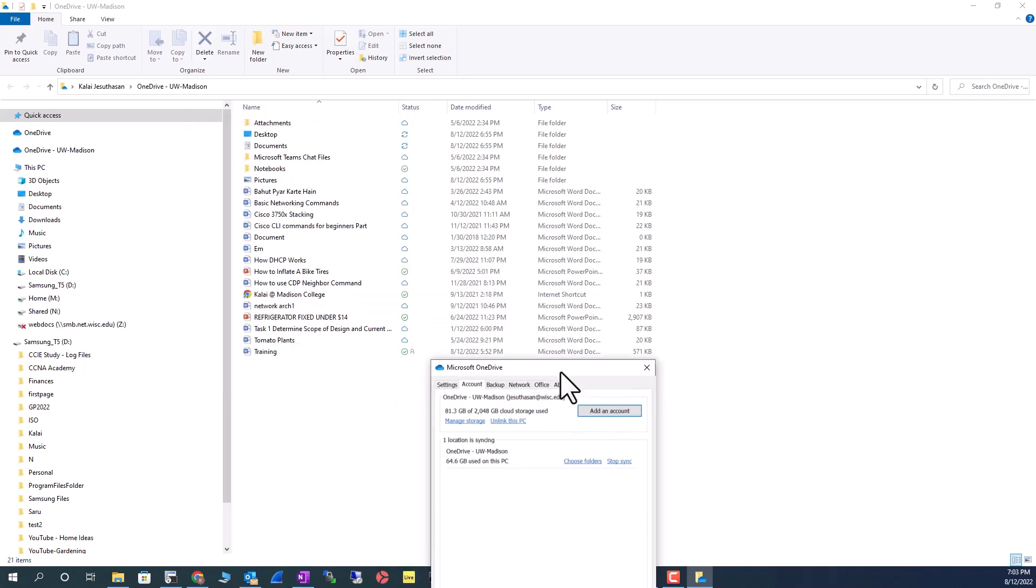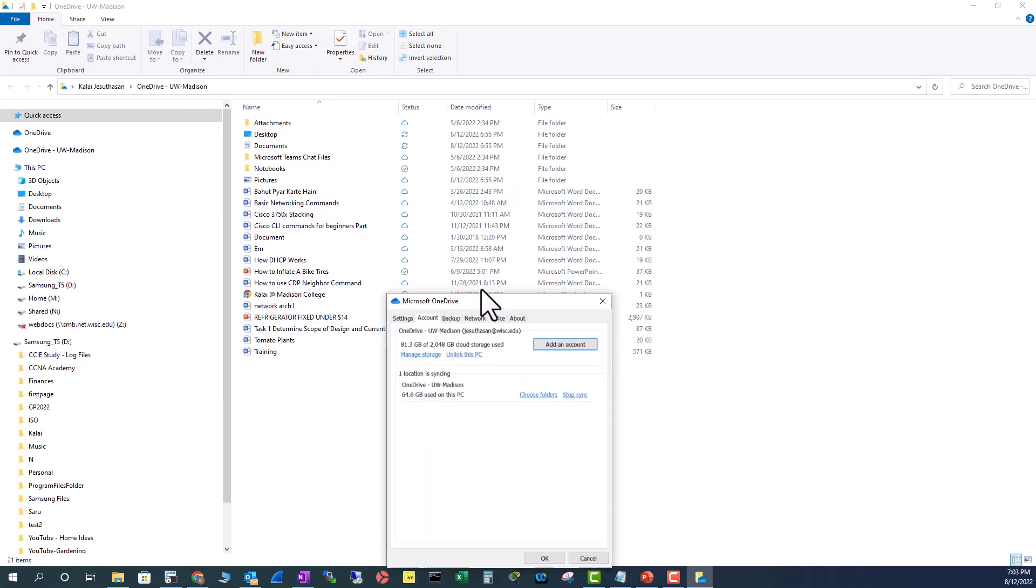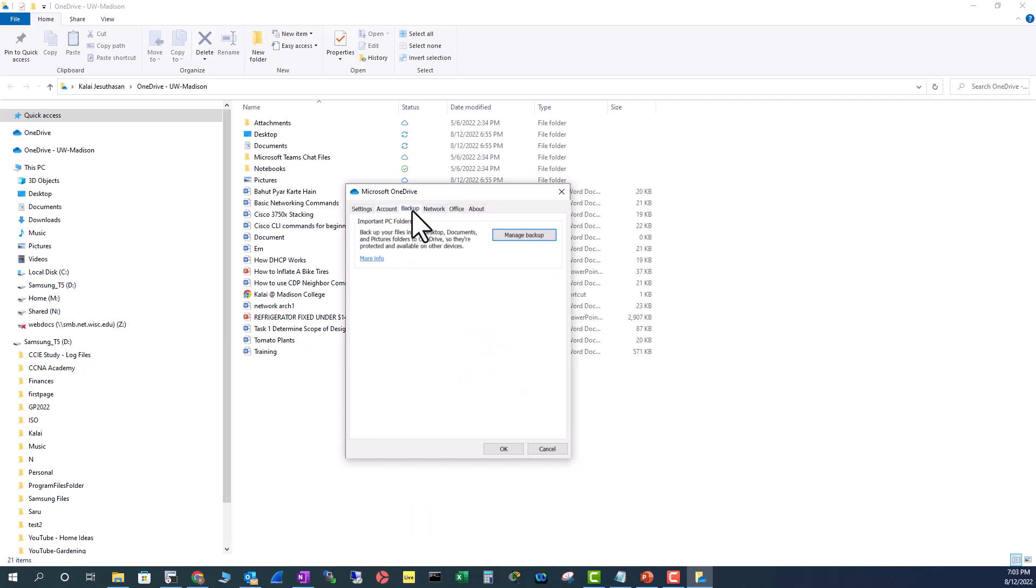As of now, OneDrive is syncing all your files. If you want to see what files it is backing up.